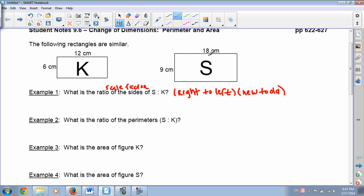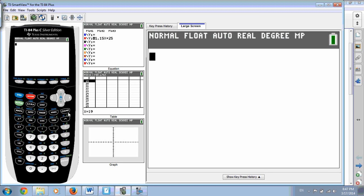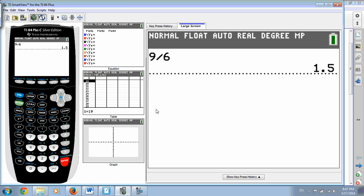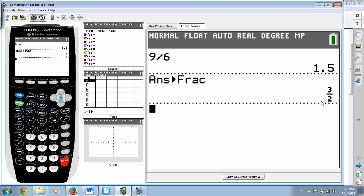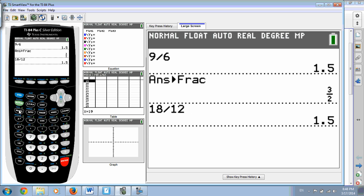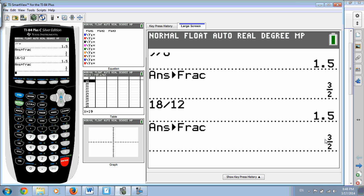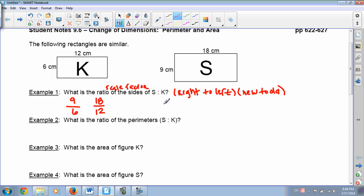You're going to pick one of the side lengths for S — either the 9 or the 18, it doesn't matter. Let's pick the 9, and then the corresponding side for K would be 6. If we did the 18, we'd choose 12 for K. We need to reduce both of these, and you'll see they reduce to the same fraction. In your calculator, 9 divided by 6, press enter, then press math, enter, enter, and it gives you the fraction equivalent. Do the same with 18 over 12 — also 1.5 — and it reduces to 3 halves. So the ratio or scale factor from K to S is 3 halves.